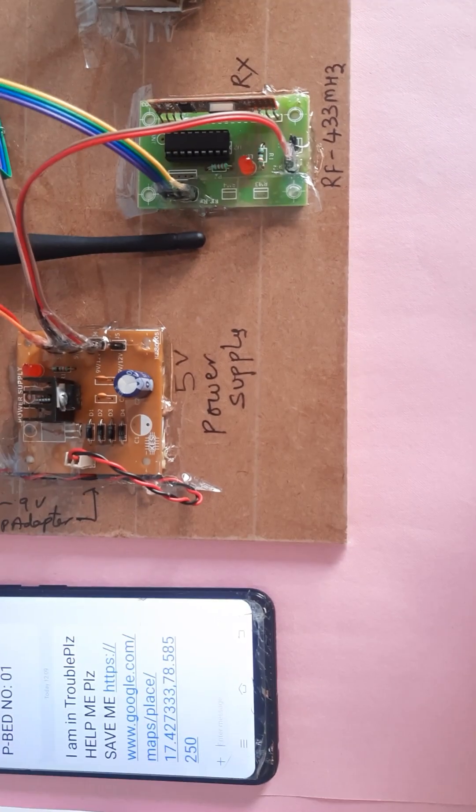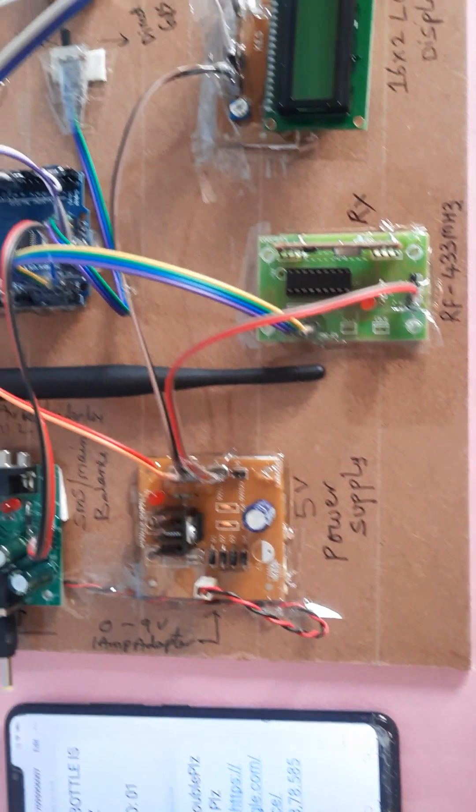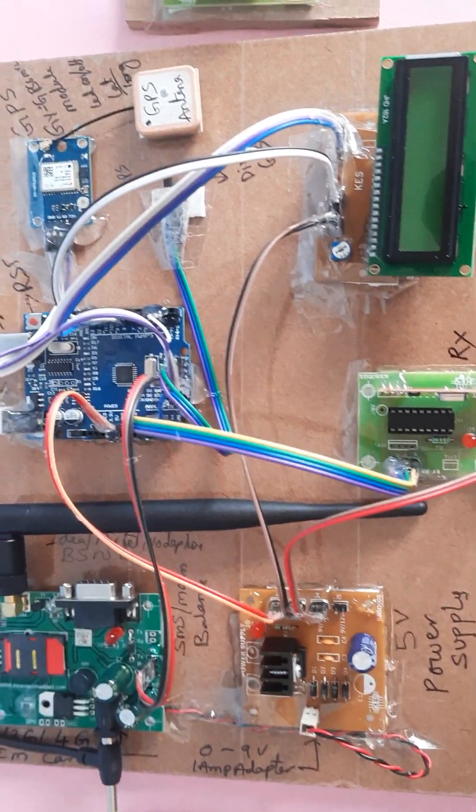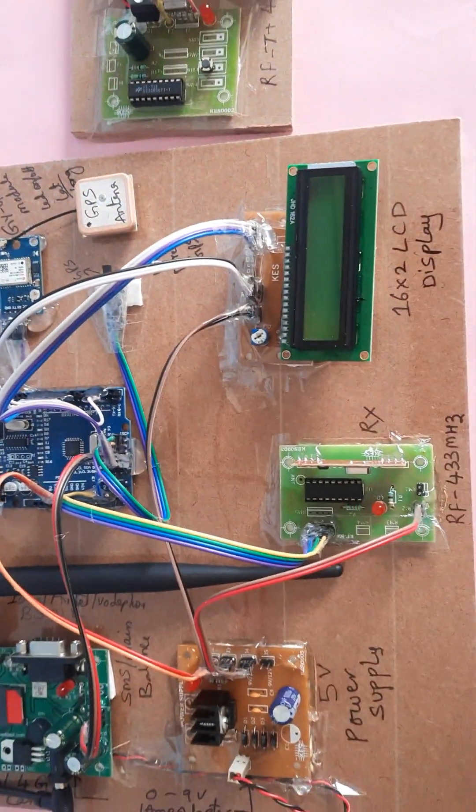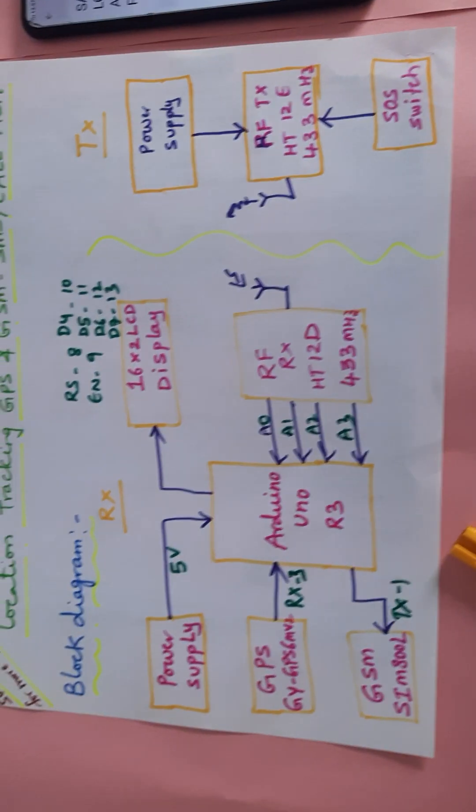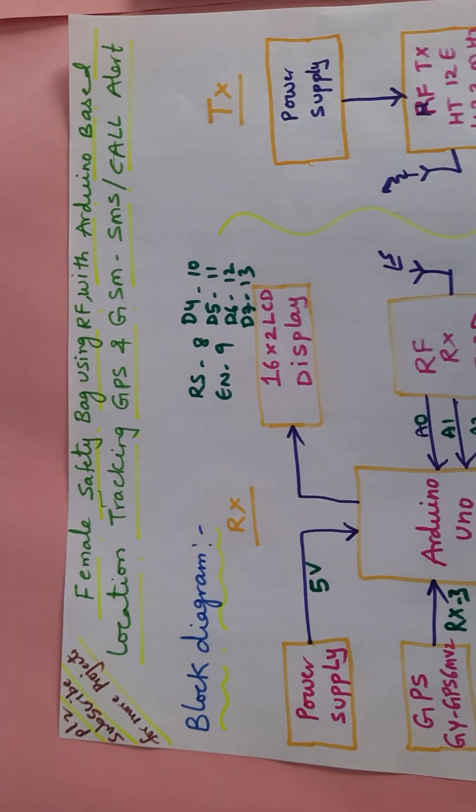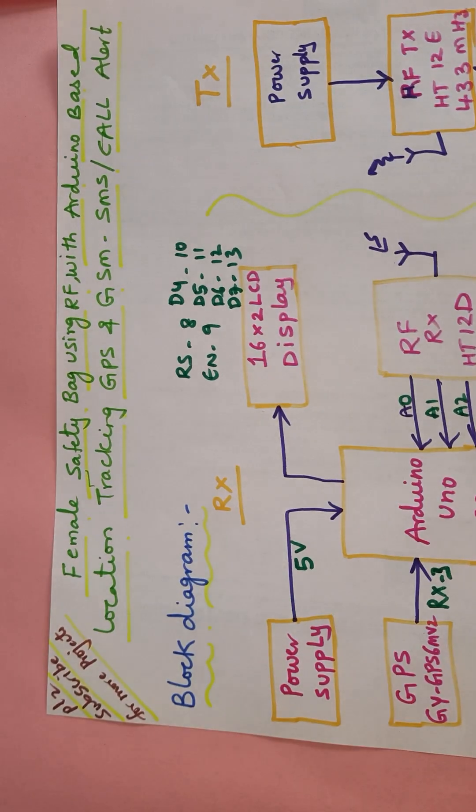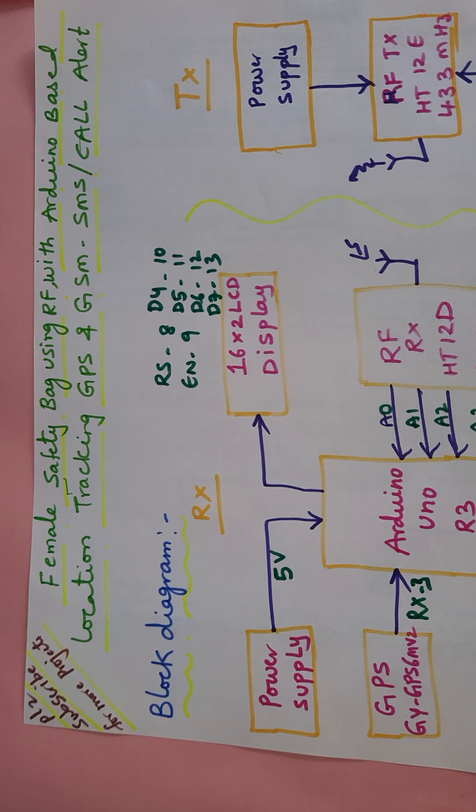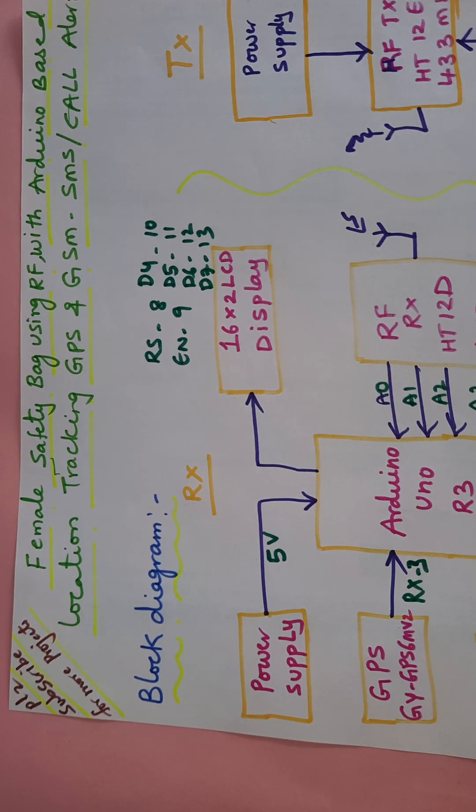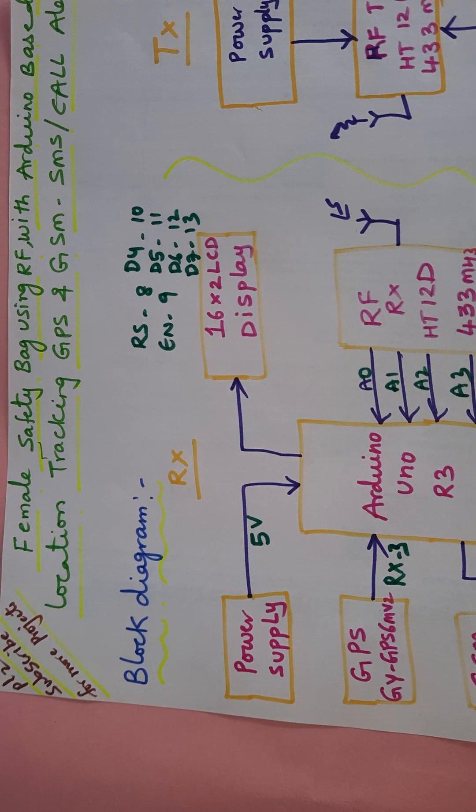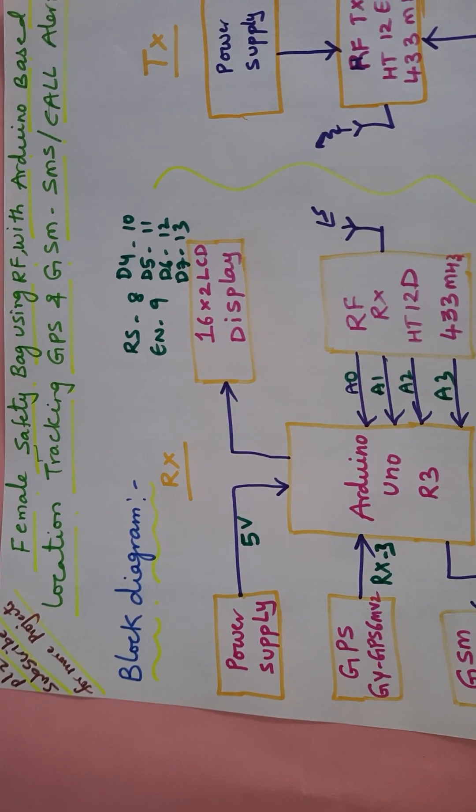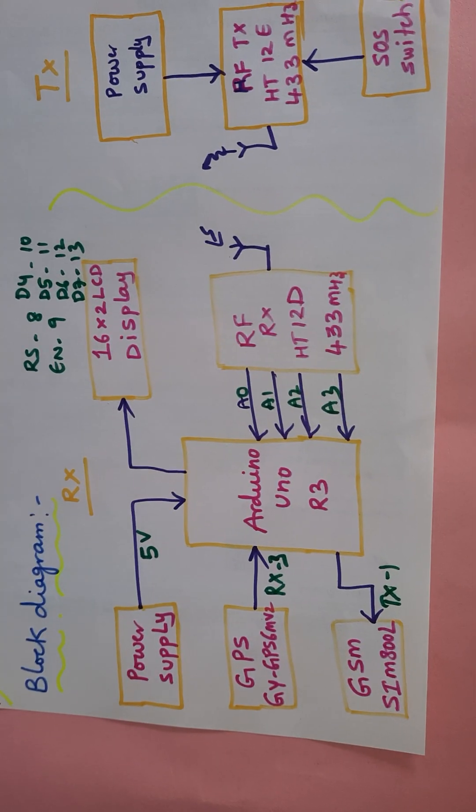Hi, we are from SVSM Button. The project title is Female Safety Bag using RF with Arduino-based location tracking, GPS, and GSM SMS alert and call alert.